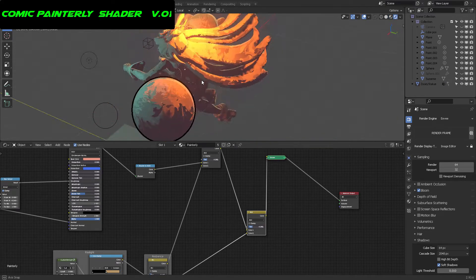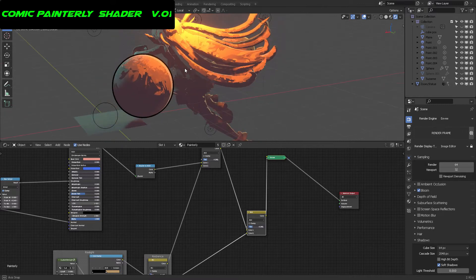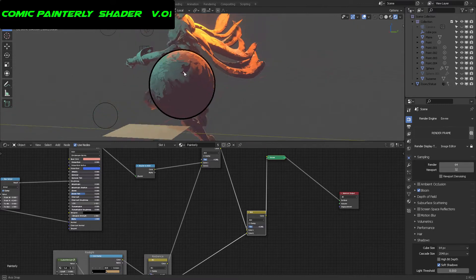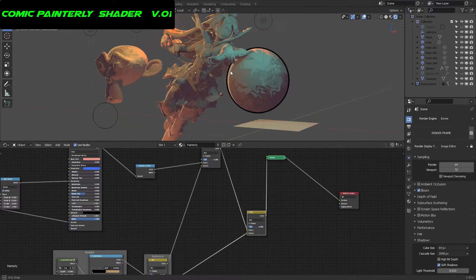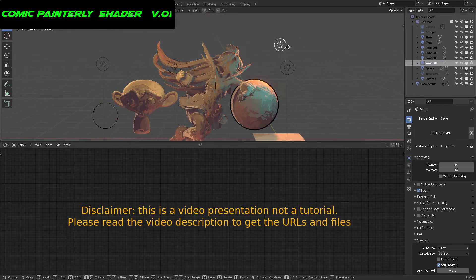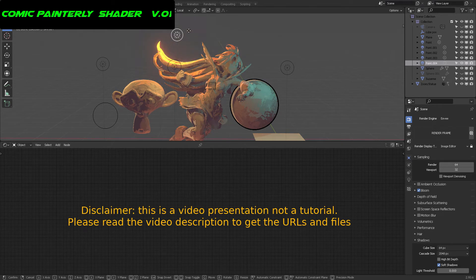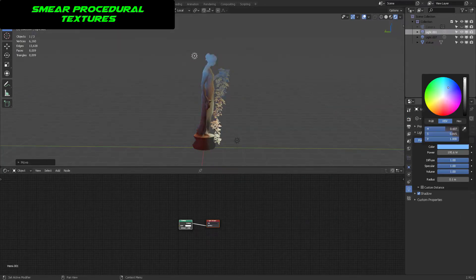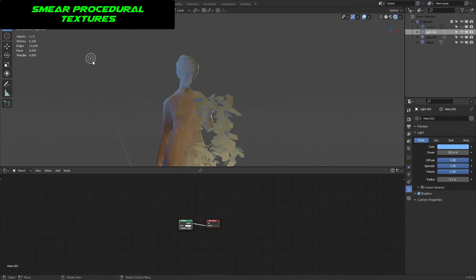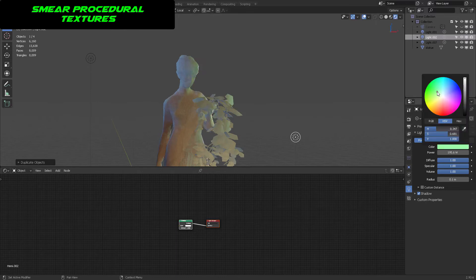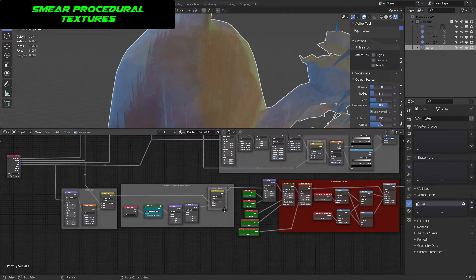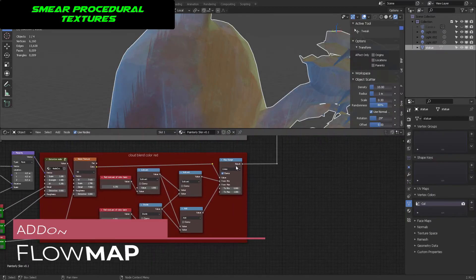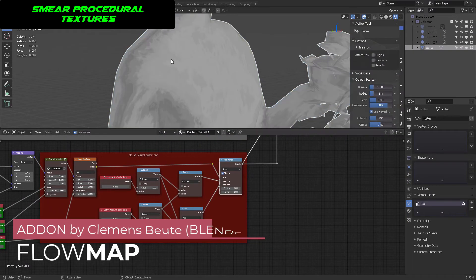I'll be showing this specific shader in kind of a rundown here in this video. Please bear in mind, this is not a tutorial - this is just a video showcase to tell you how you can use these shaders, which are available on my Patreon. There is a nice add-on called Flow Map which is used to smear vectors.